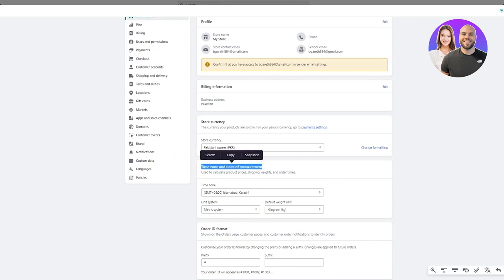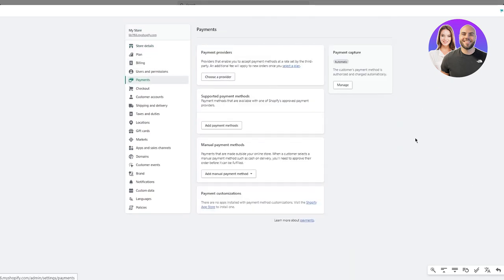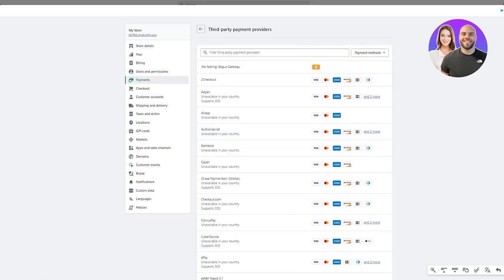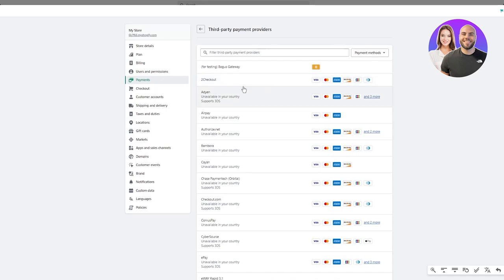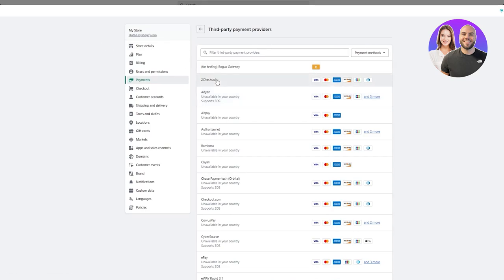Moving on to Payments in settings — this is where you set up your payment gateway. Shopify Payments uses a payment provider as a middleman gateway. Click 'Add a Payment Provider' and you'll see options like Checkout, Air Pay, Authorize, Bambora, Kyan, and more. Make sure to go with a payment provider that's actually available in your country.